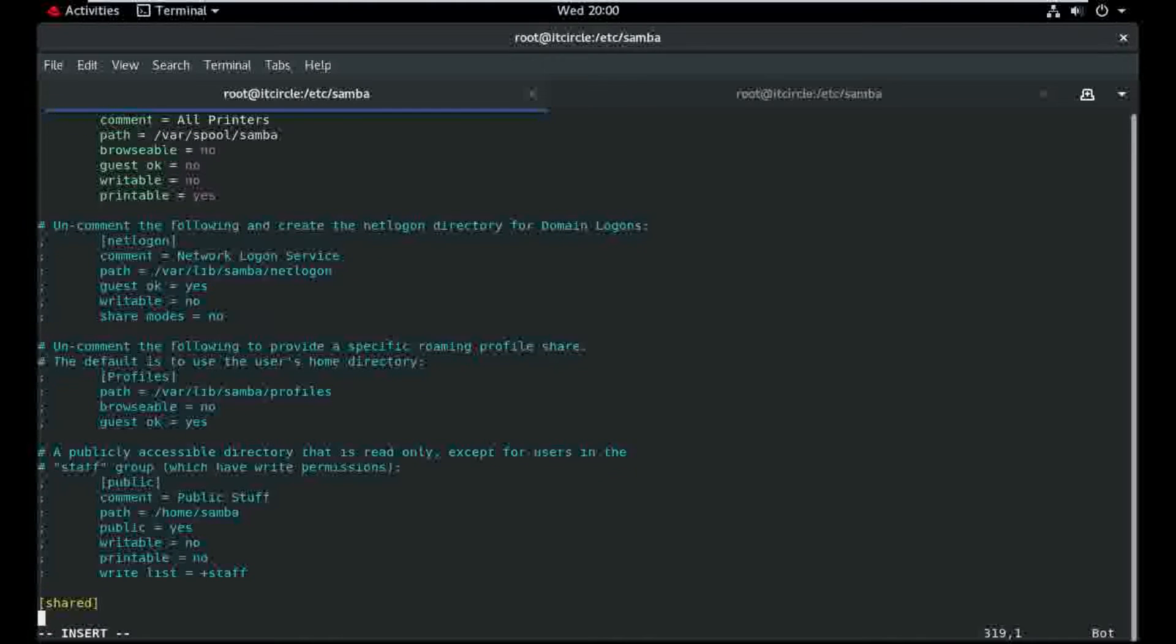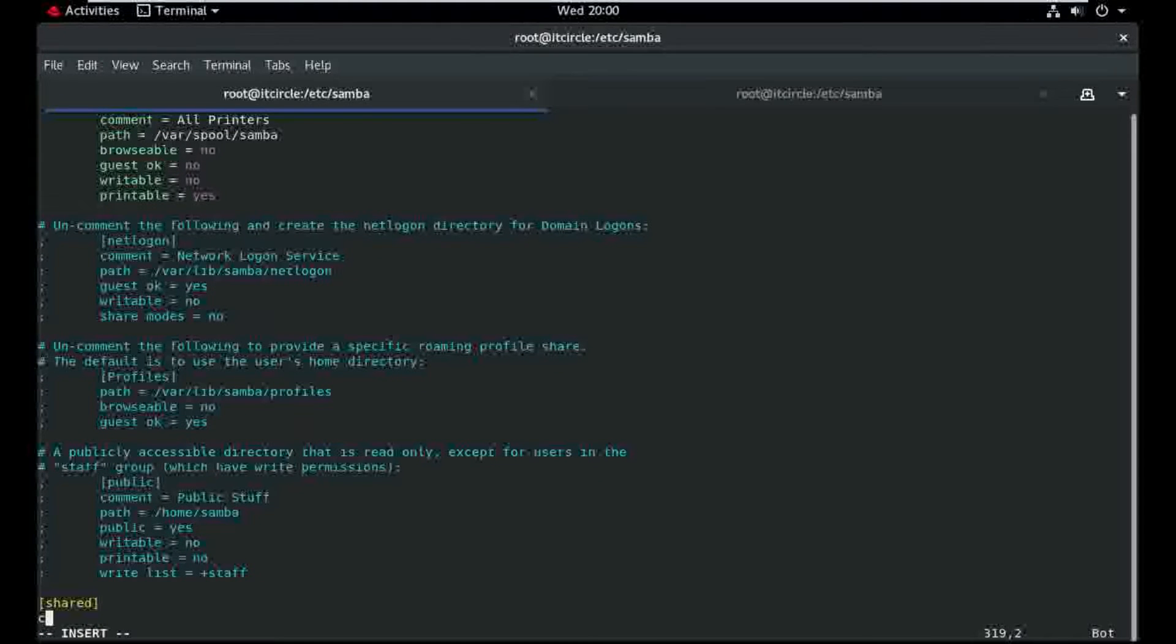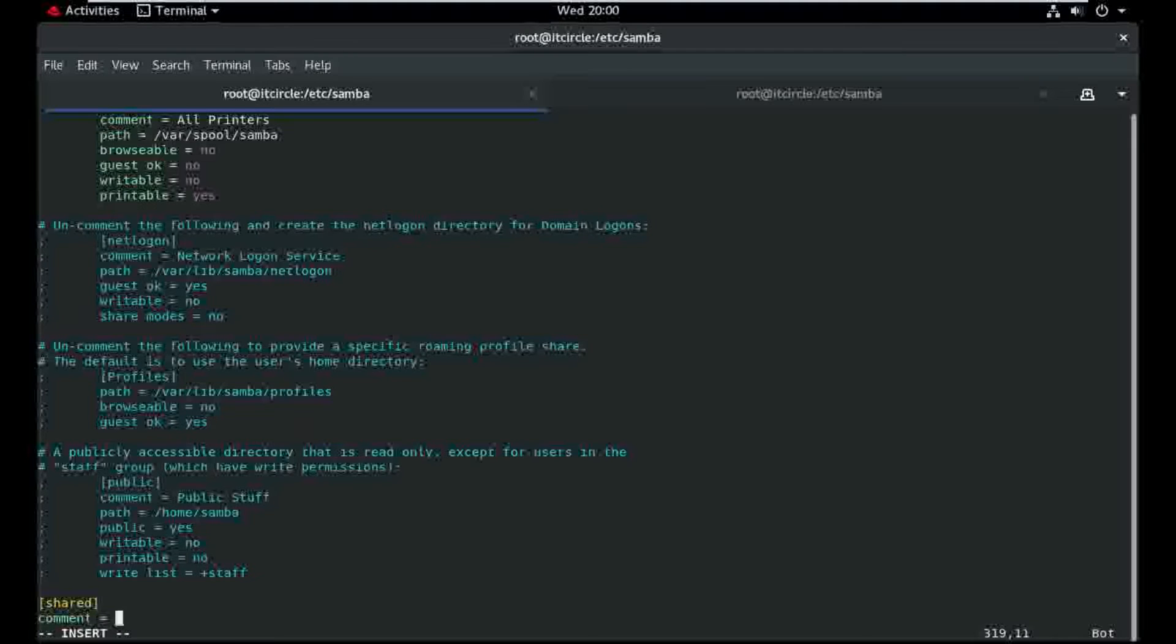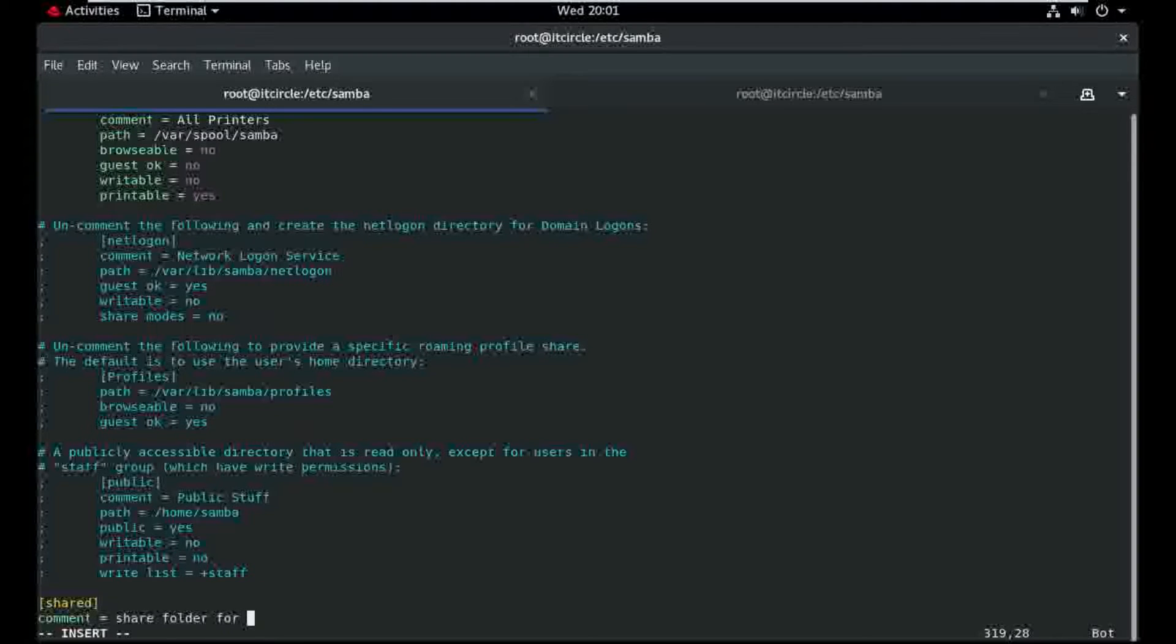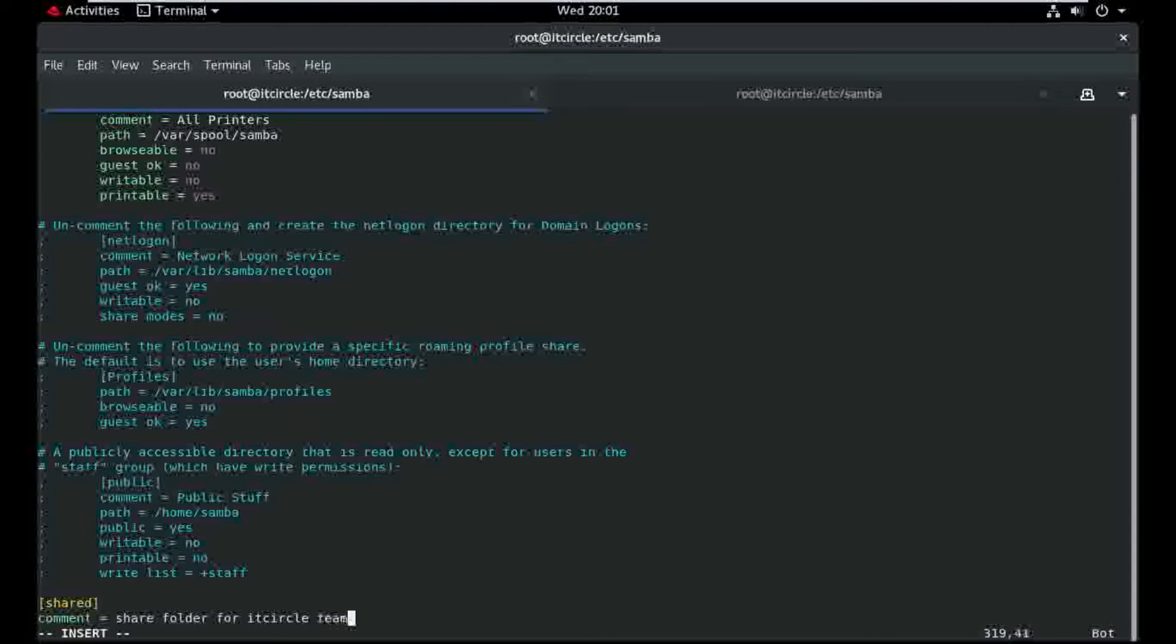Shared comment, shared folder for IT circle team.